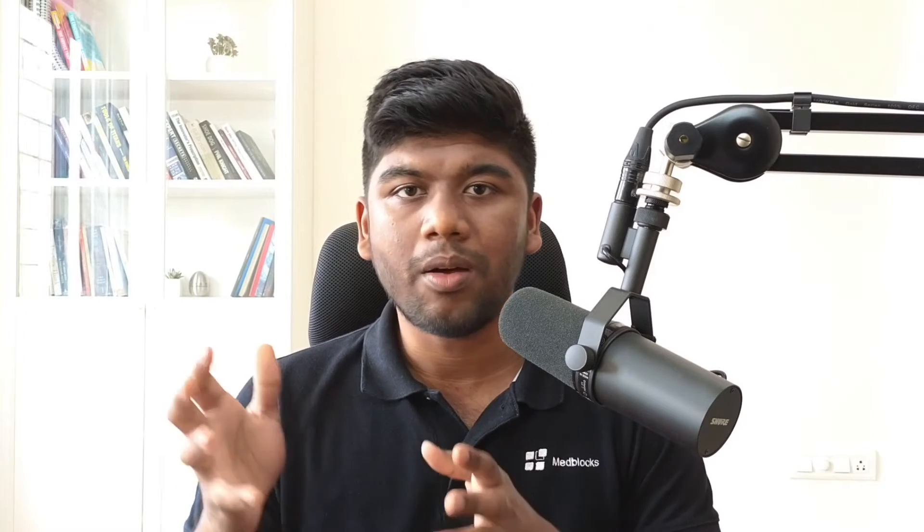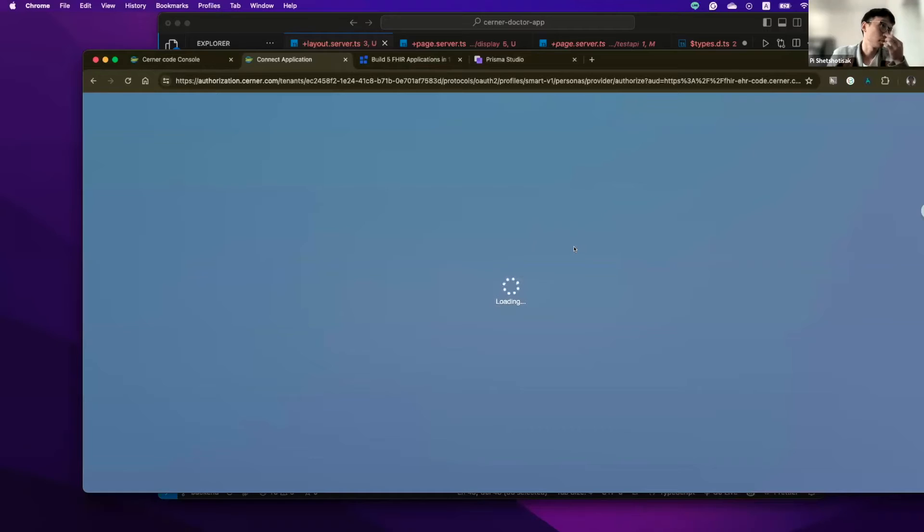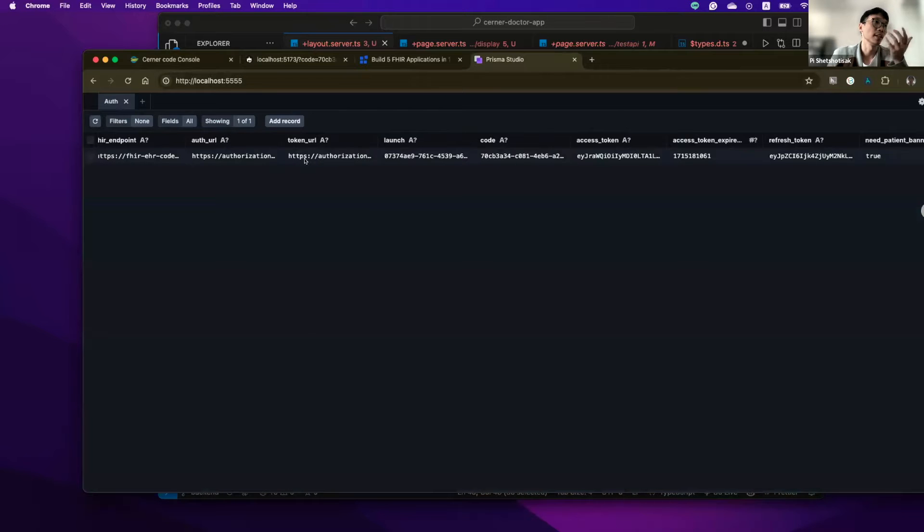On the second week, we will have another live session — a demo day — where all participants show the application they have built. This is a safe space, and you can show your application even if it's incomplete. It's an opportunity to learn what others have built, appreciate their creativity, and learn new concepts from both other participants and the instructors. At the end of the second week, you submit your coding assignment, which will be reviewed by one of our instructors, and you will pass if you meet all the requirements for that particular application.